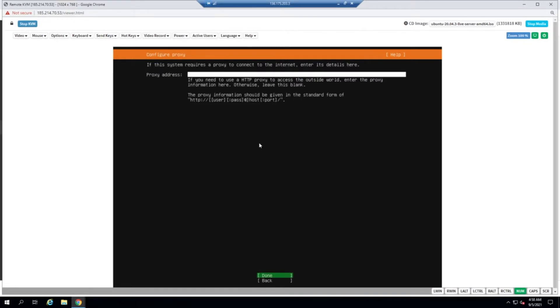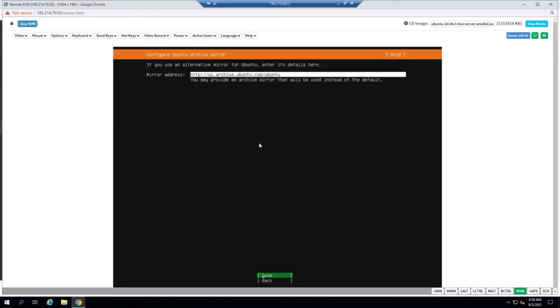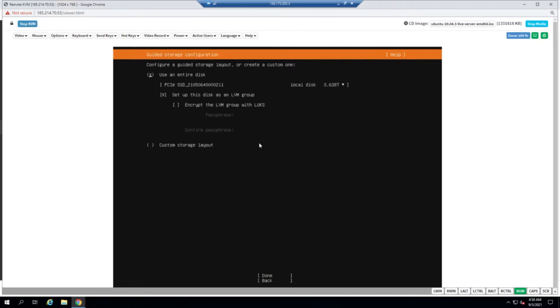We don't need a proxy address because we are not using a proxy to connect to the internet. We'll be using the US archive of Ubuntu to make sure that the latency is low and the packages are installed faster because the server is in LA.